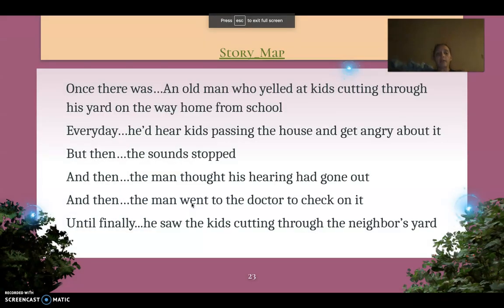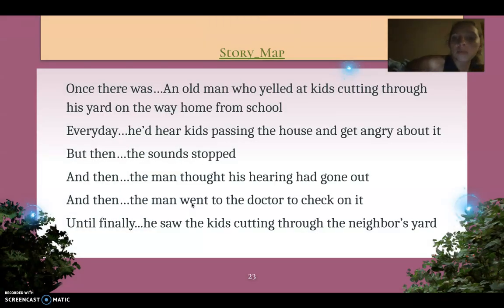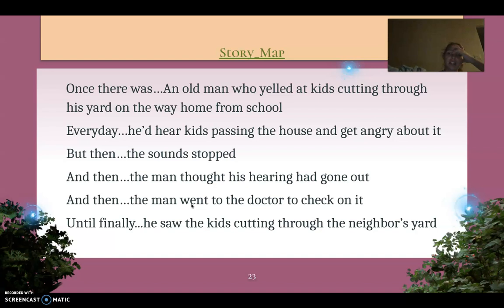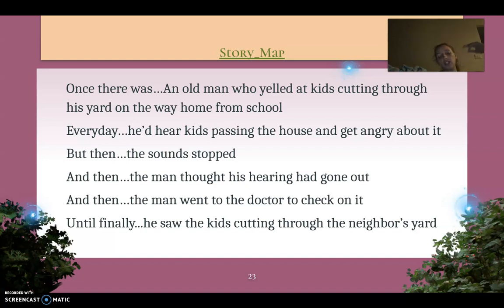So here's what I came up with for my story. Once there was an old man who yelled at kids cutting through his yard on the way home from school. Every day he'd hear kids passing his house and get angry about it. But then the sound stopped. The man thought his hearing had gone out. The man went to the doctor to check on it. Until finally, he saw the kids cutting through the neighbor's yard and he celebrated.